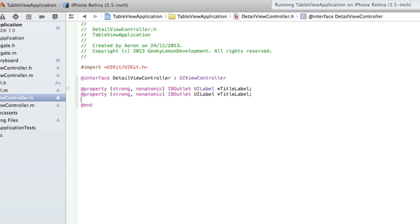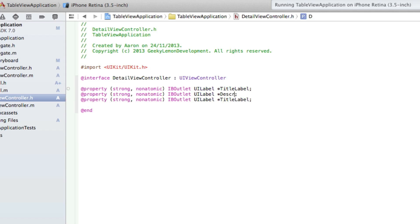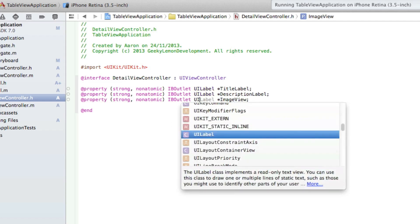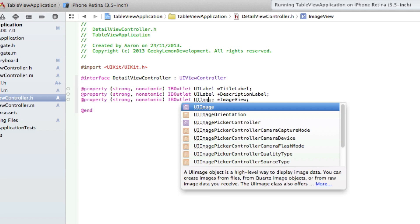The second one is descriptionLabel, and this one is imageView. Make sure we change the UILabel here to an imageView.